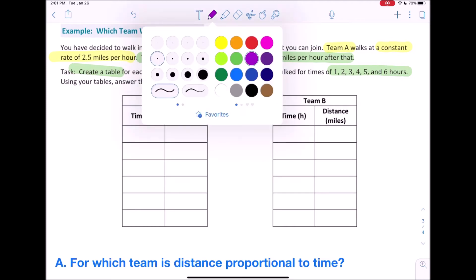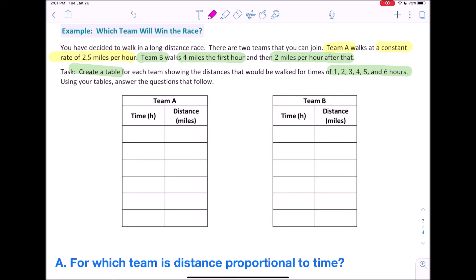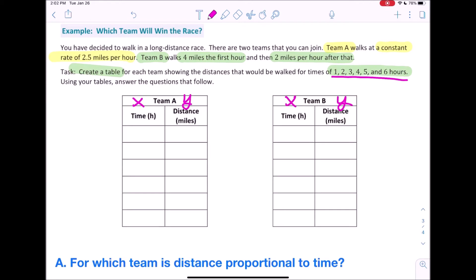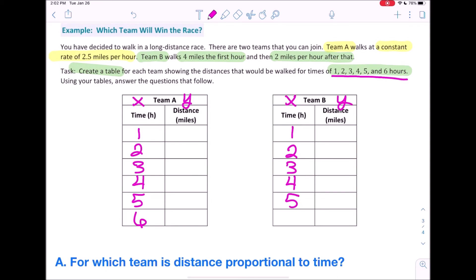Before jumping in, there are a couple of things to determine. We have two tables with time in hours and distance in miles. First, we need to figure out which is x and which is y. Remember from the intro to proportional relationships video: x always comes first, and x comes before y in the alphabet — w, x, y, z. So our first column is x and our second column is y. We can also automatically fill in hours 1 through 6 for both tables.